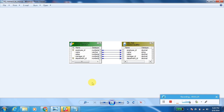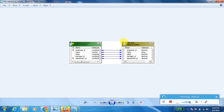When you drag and drop a source, it looks like this. This is my source, and when I drag and drop it, the Source Qualifier will come automatically.